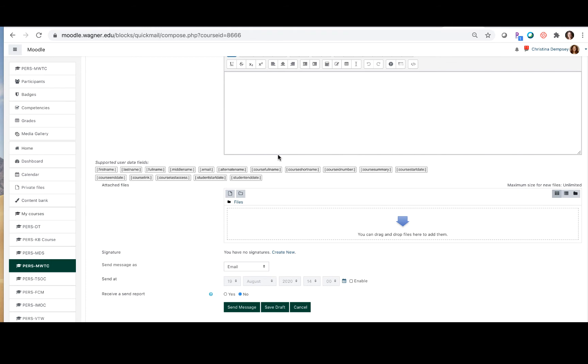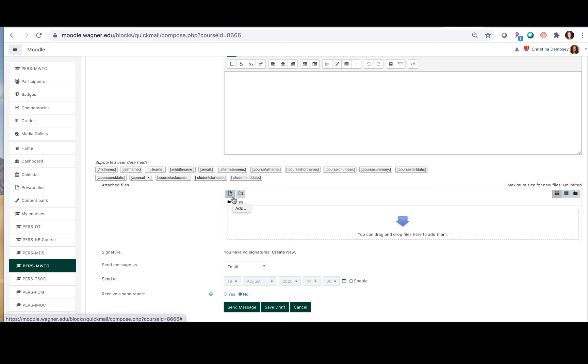If you had a document that you wanted to share with students, maybe a syllabus or some sort of thing that is coming up in class that you want them to have access to, you can drag and drop that file in here or click on this little piece of paper called the file picker to add it from your computer. You just find it and select it and it'll put it in the box for you.